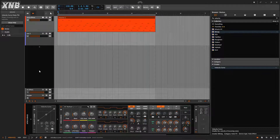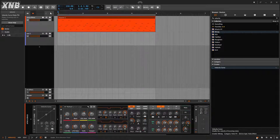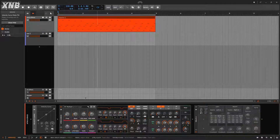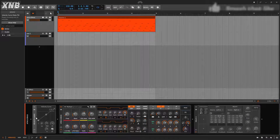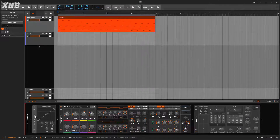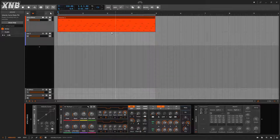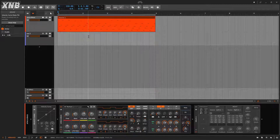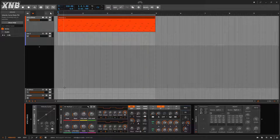Welcome back to another Bitwig tutorial. This one we need to talk about the velocity curve - a very useful device that can help you do two things: control the velocity of whatever clip you're using or your keyboard, or use it as a modulation source.